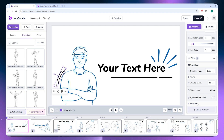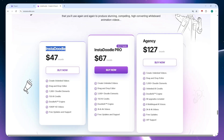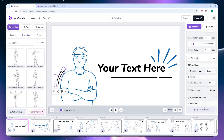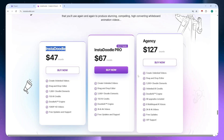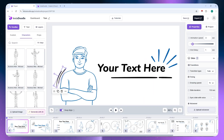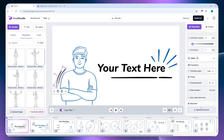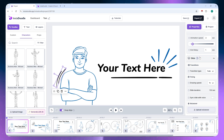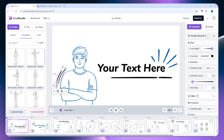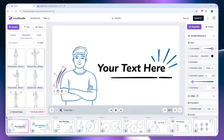Next is the voiceover section. With the basic Insadoodle plan, the only option is to upload a voiceover. If you have a higher-tier plan, you'll have access to pre-made voiceovers available within Insadoodle. Once you're done setting your options, you can click the play button to preview the slide and see how it plays out.